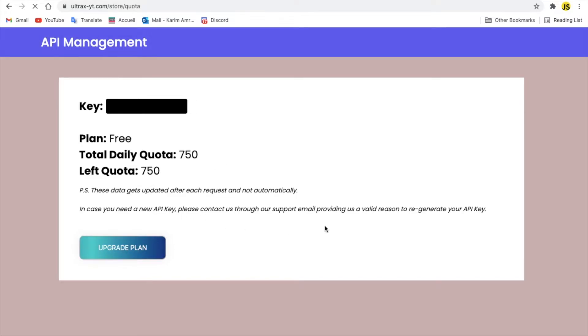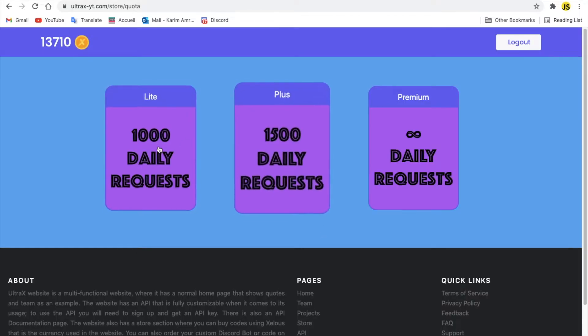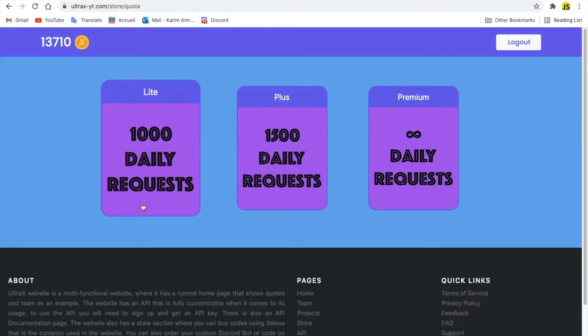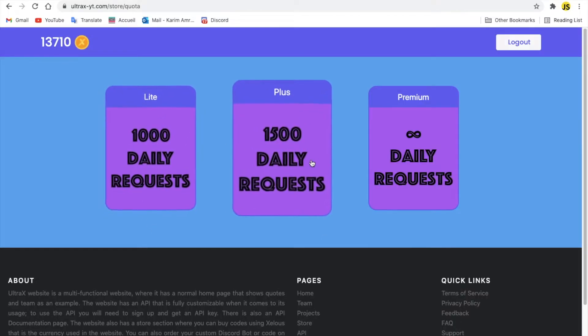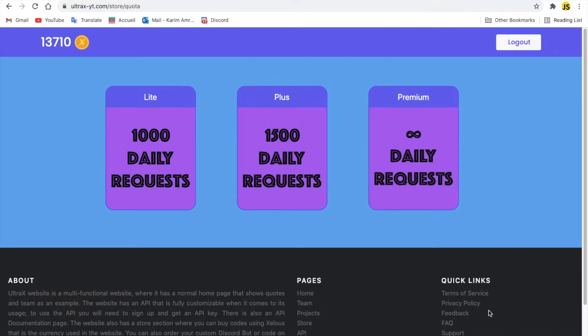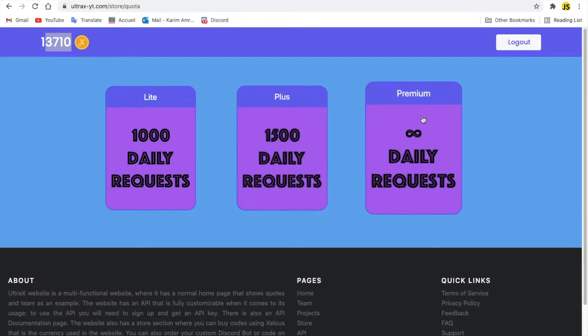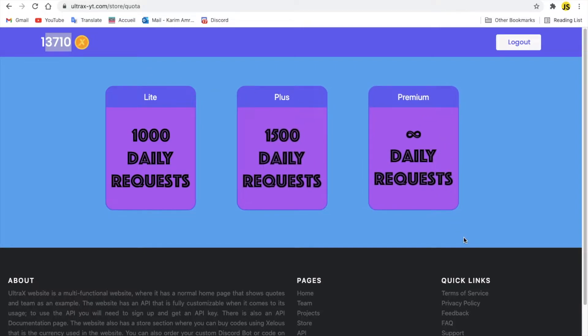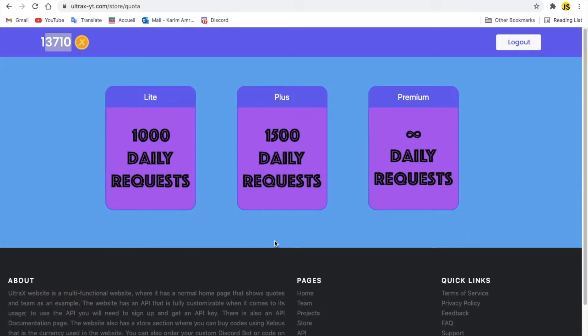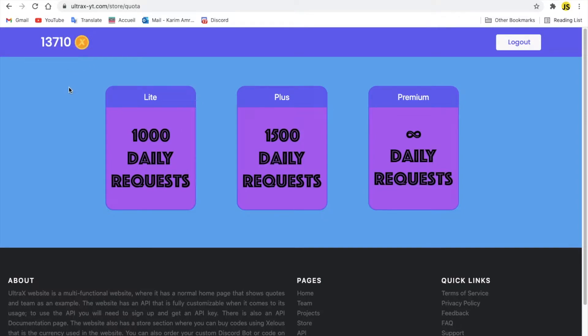So let me show you the plans real quick. Got here the live plus and premium. Since I have Zealous, also this is the website currency, it's called Zealous. Basically, you can just buy it or join our Discord server and we make a monthly giveaway for the Zealous. So you can actually get Zealous for free from our Discord server.